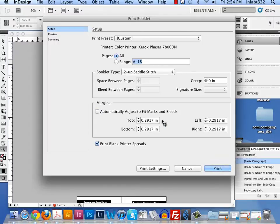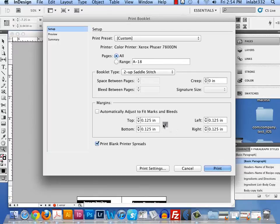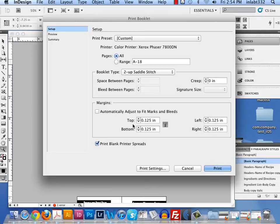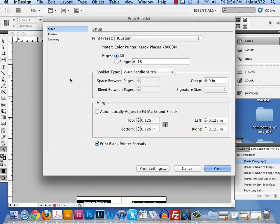Uncheck automatically adjust and type in .125 inches for the bleed. We want to set that here. We're going to set it in another place as well. Click that link icon or lock icon chain and it makes them all the same.